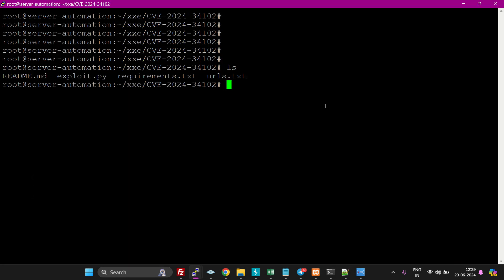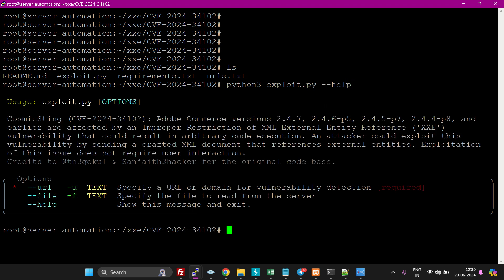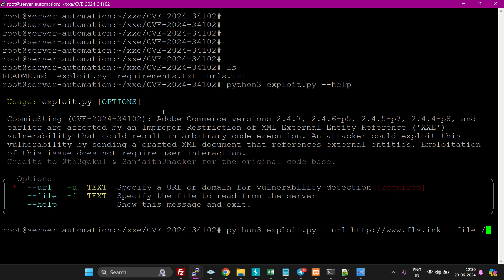Here is the script. Let's do python3 exploit and help. We have to provide it a URL like this, and let's read a file. We want to read etc/passwd. Let's see if it works.